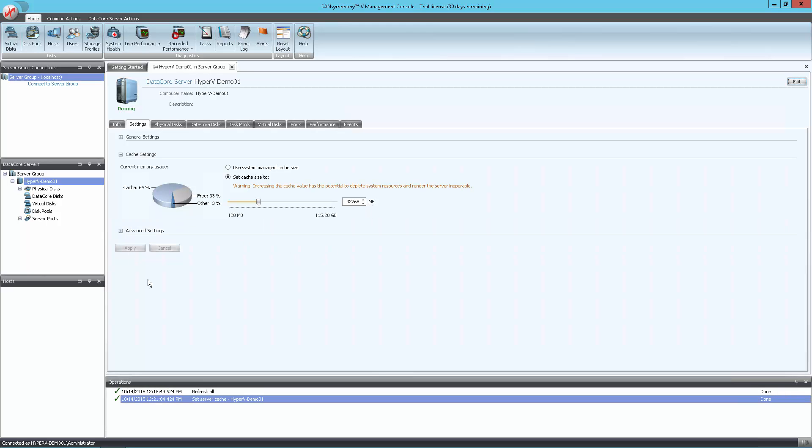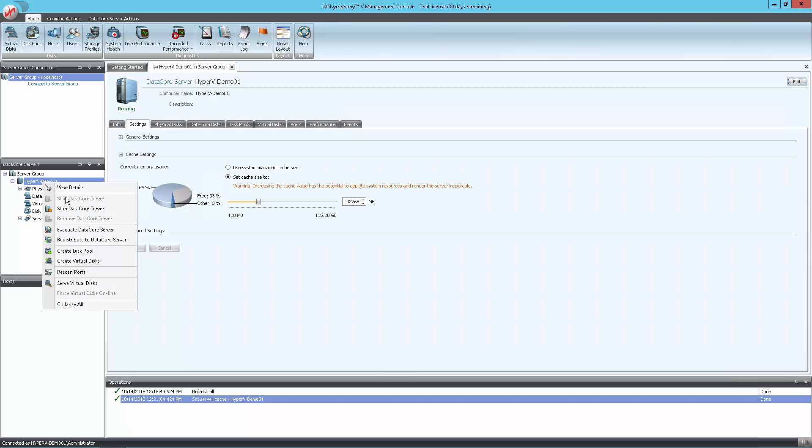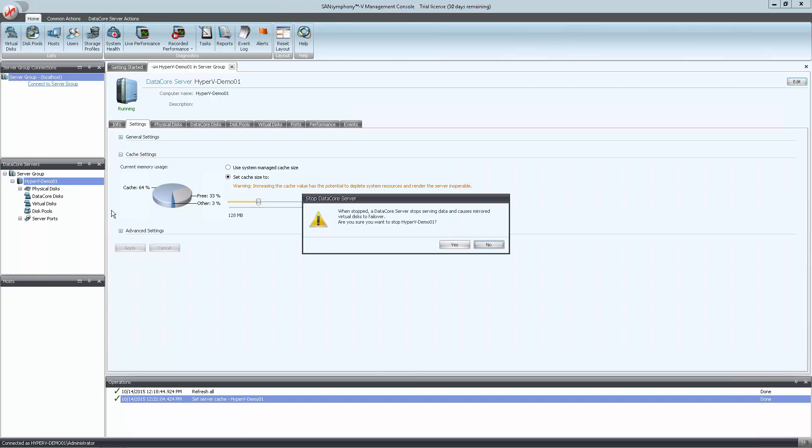A restart of the SanSymphony V engine is necessary for these new settings to take effect. Simply right-click on the DataCore node in the server group list to the left and select Stop DataCore Server. Confirm that you're ready to stop the service on this node.